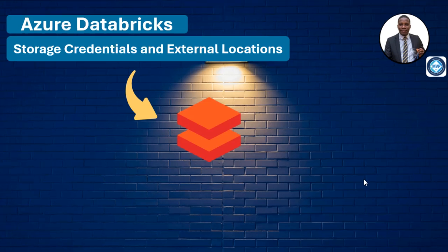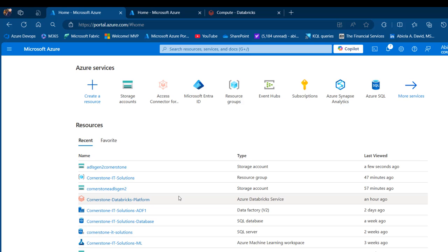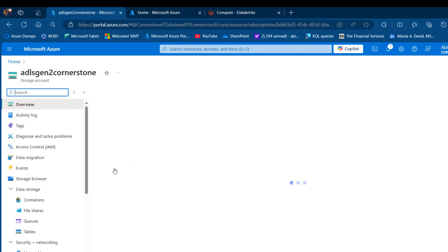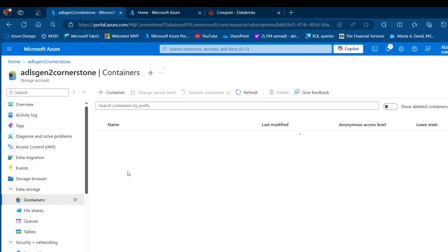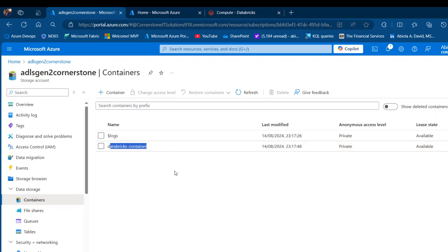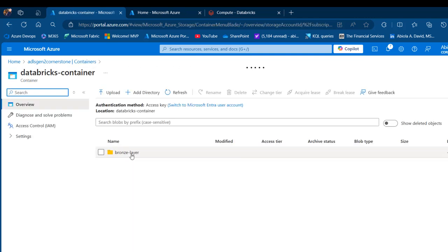I'm going to proceed to portal.azure.com. The first thing I want to do is create a container and a directory. I'm going to click on this ADLS Gen 2 storage account type, then click on containers under data storage. I've got this Databricks container created and I'm going to access the directory — I've got a bronze layer that I'm going to load some data into later on.